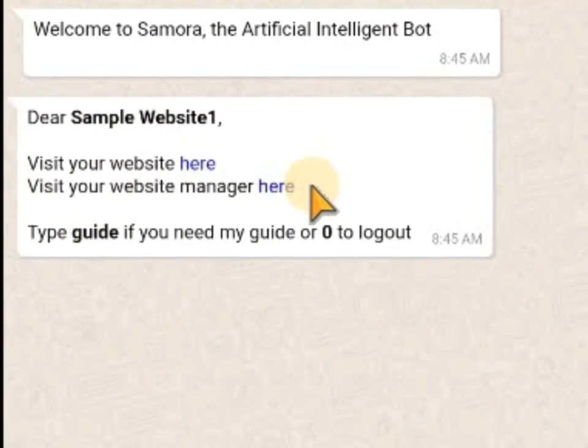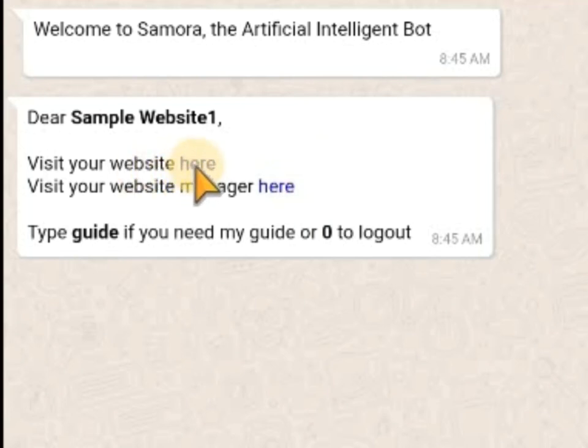Okay, so this is my website. Let's assume I've already created my website — if you have not, you need to create your website first. I can visit my website and go to my Website Manager. This is where you are going, so you need to click on this place.